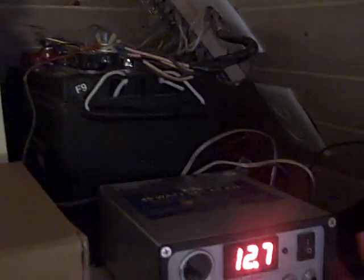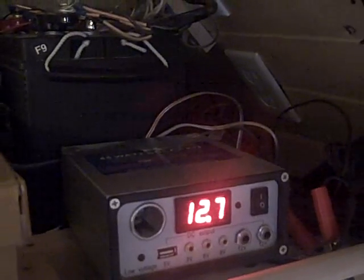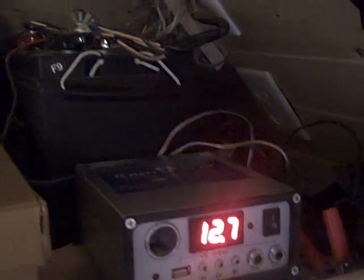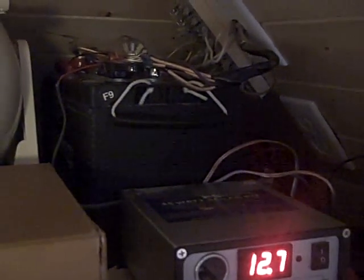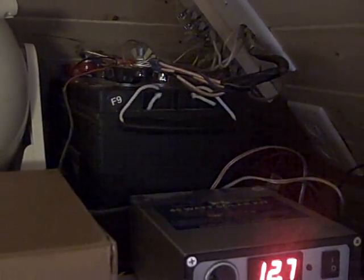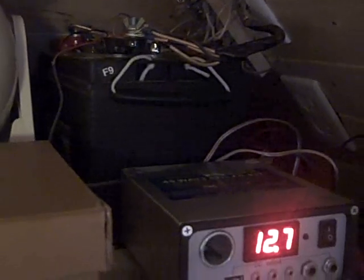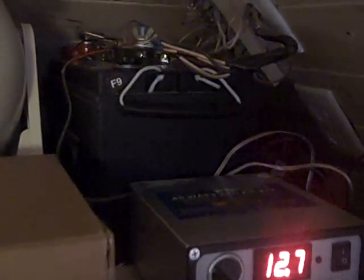Again, today is Thursday, March 31st, 2011, and I'm actually up here in the corner of my tiny house to show the electrical hookup for the DC, the battery.